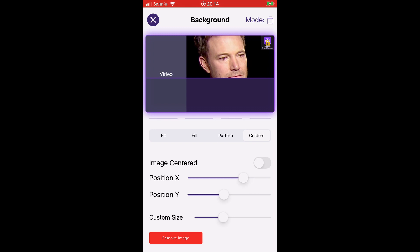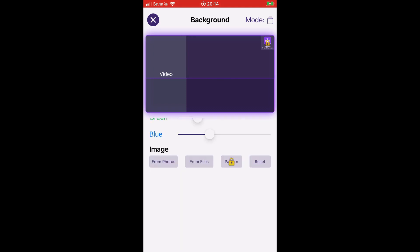You can delete the image by pressing the red button at the bottom, and can reset the background image to the default StreamChamp pattern by pressing the reset button.